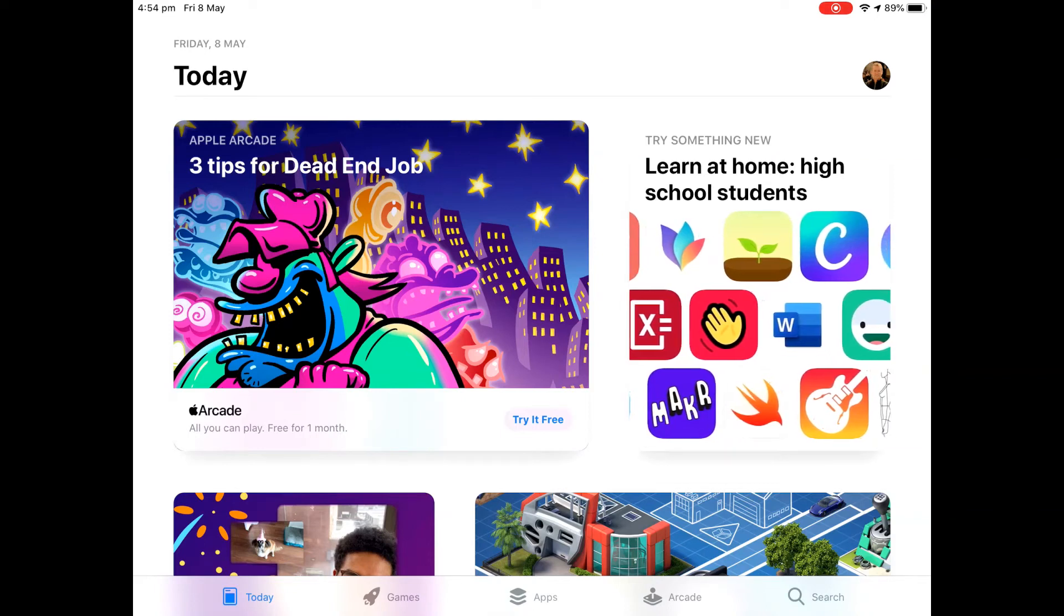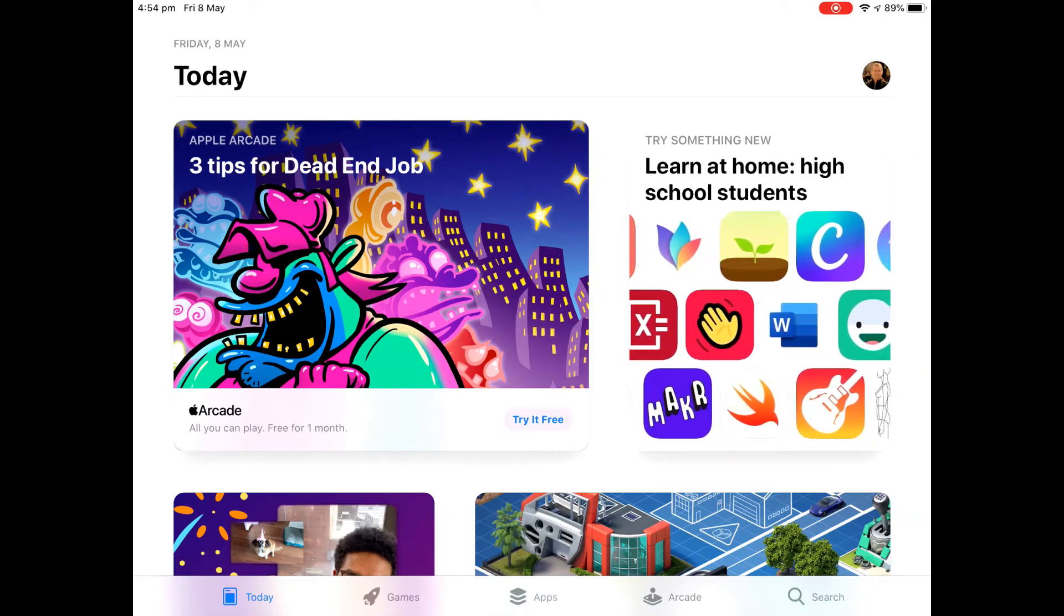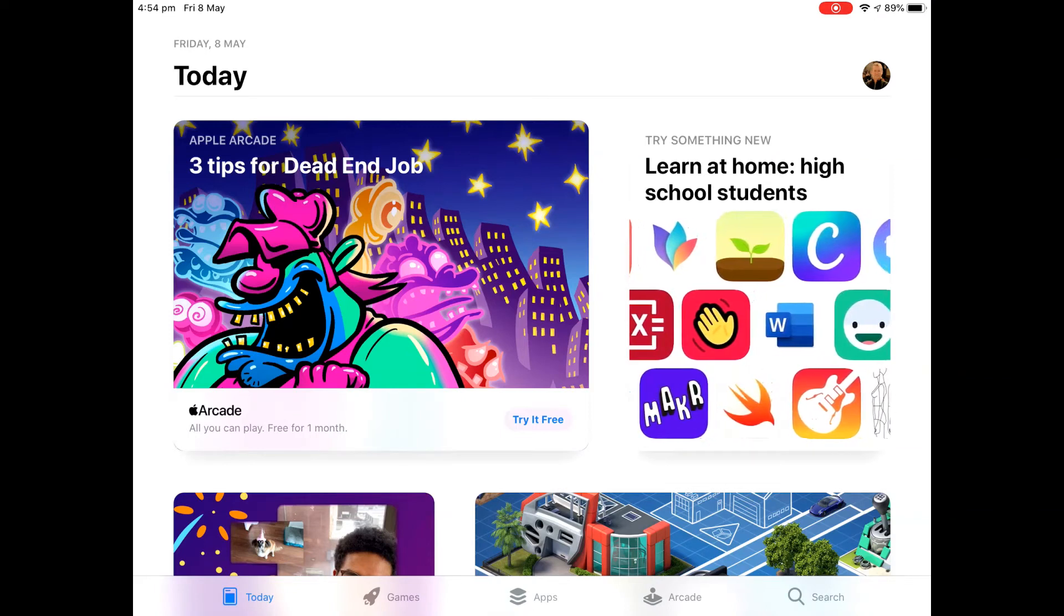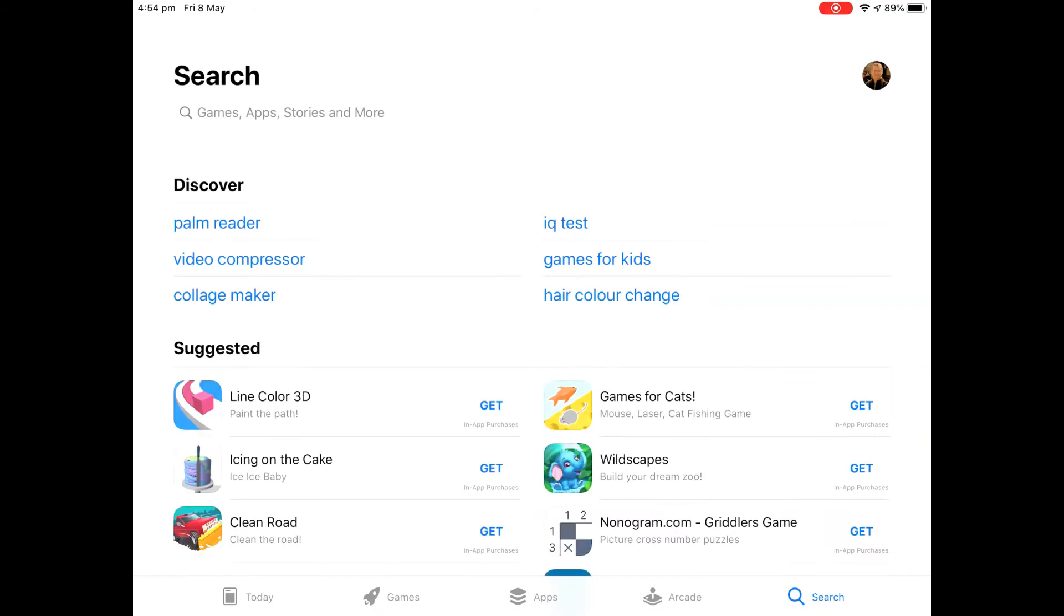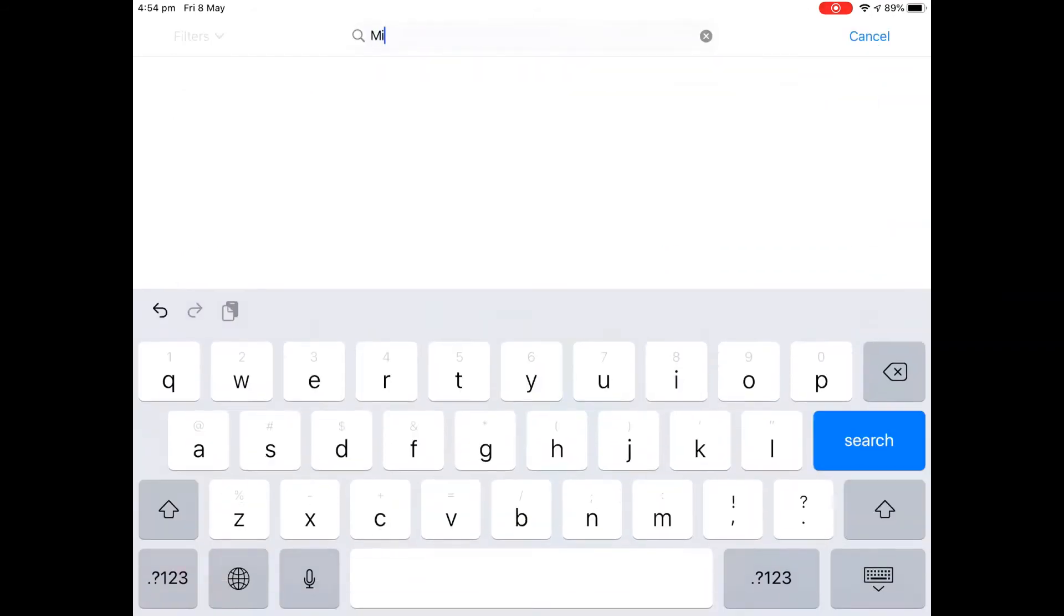Alright folks, let's install Teams on your iPad. Go to your iPad, open up the App Store and do a search for Microsoft Teams.